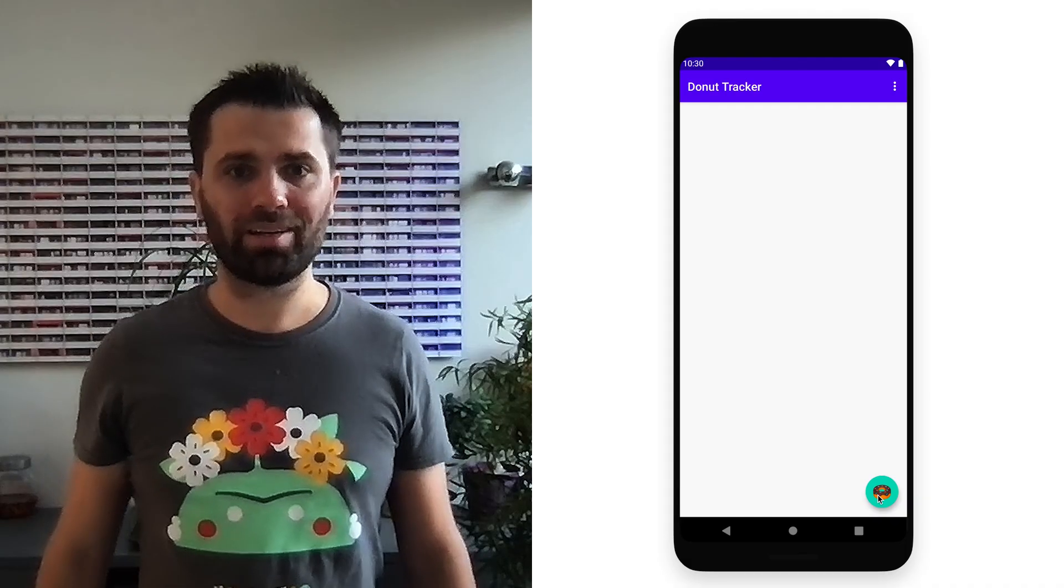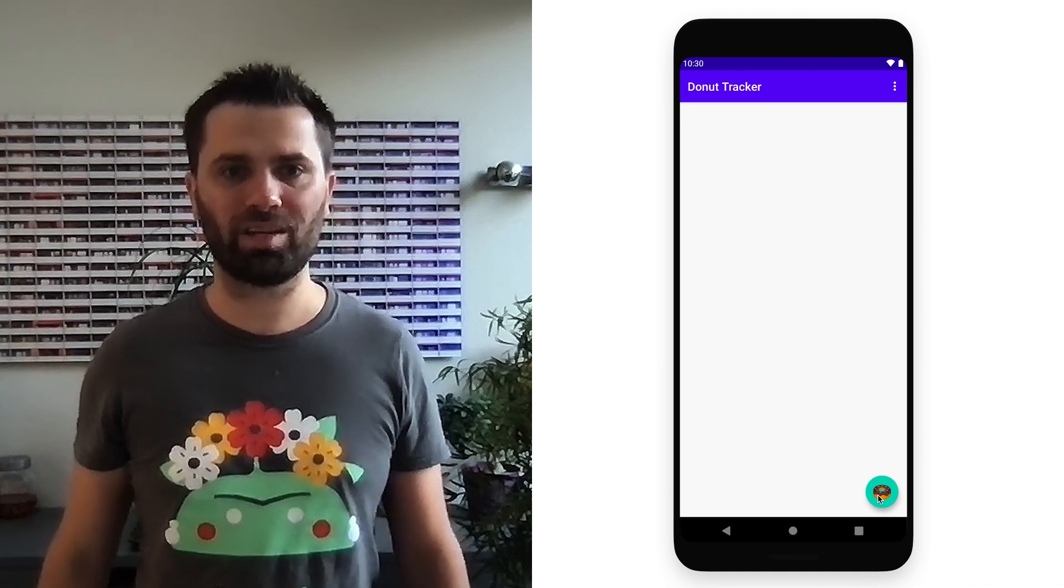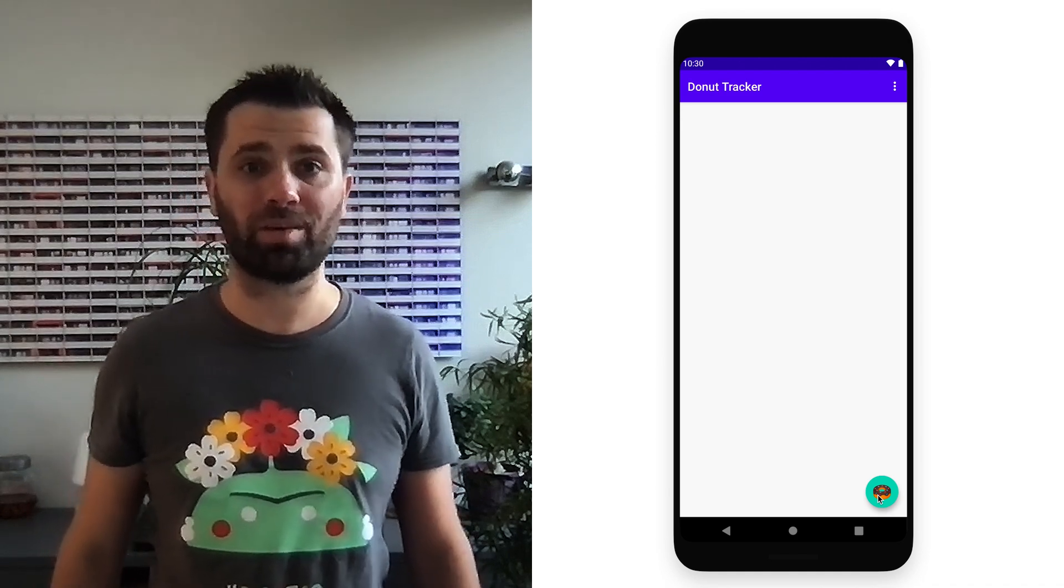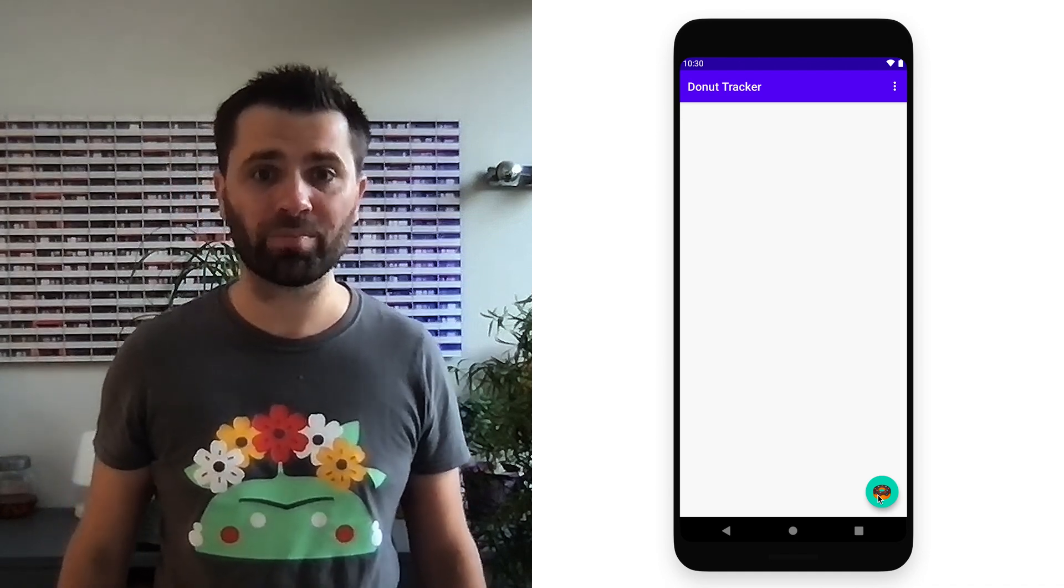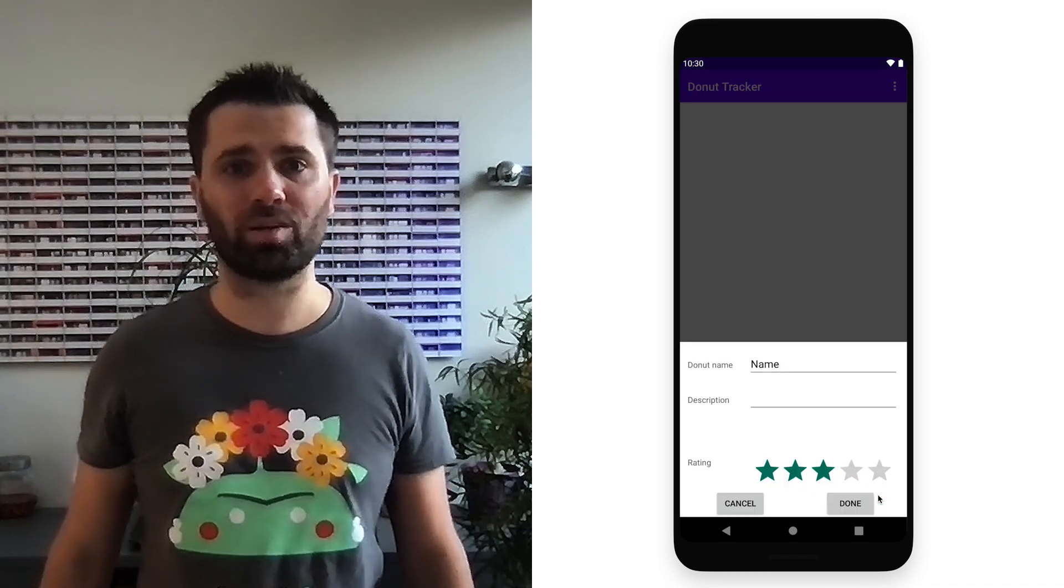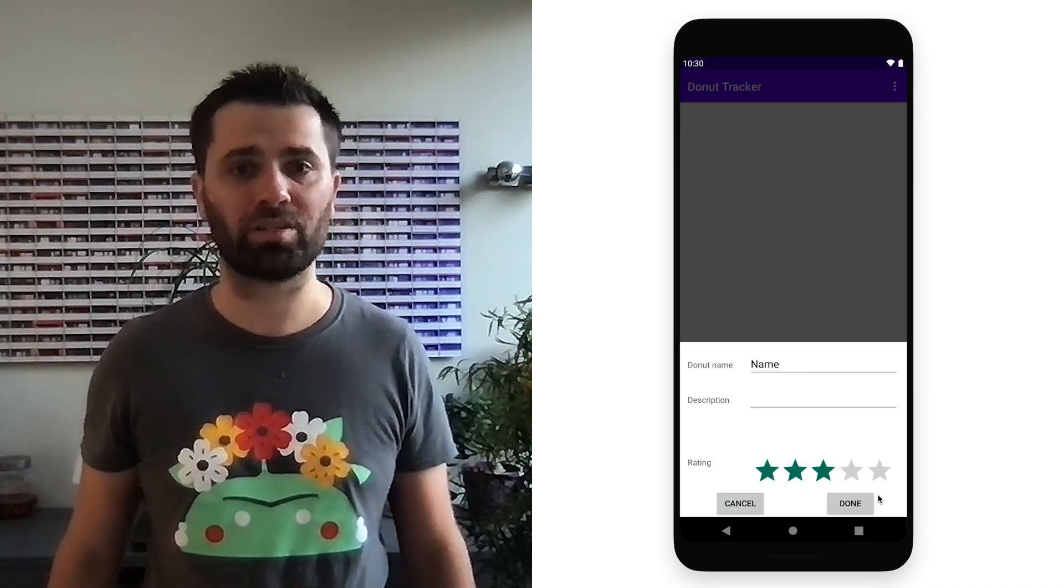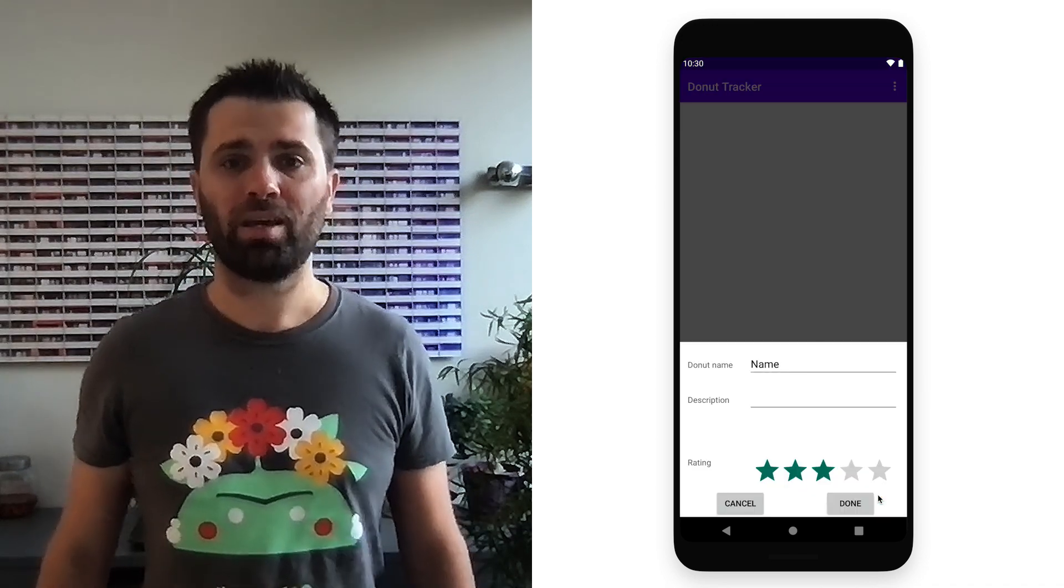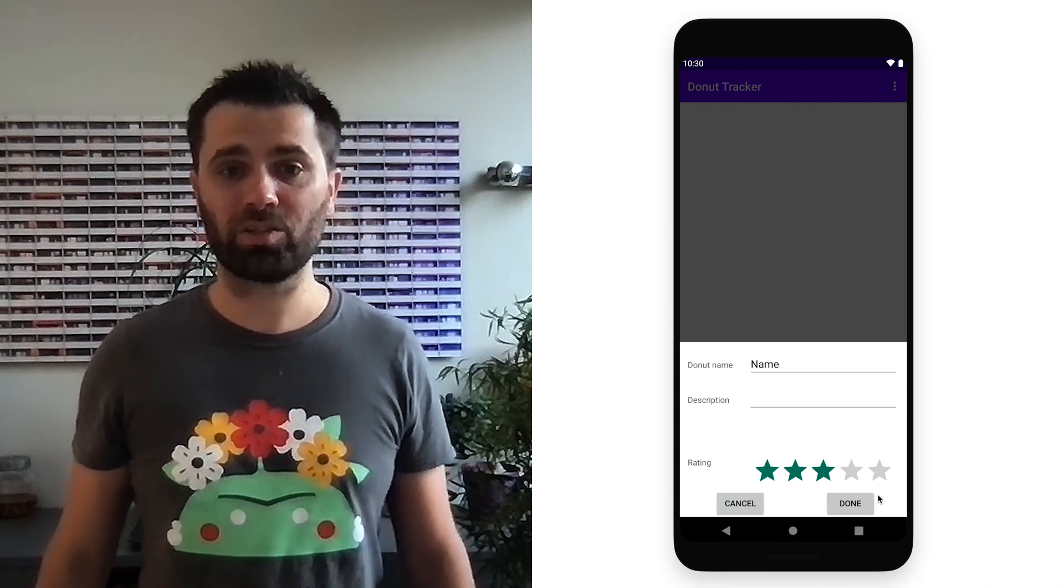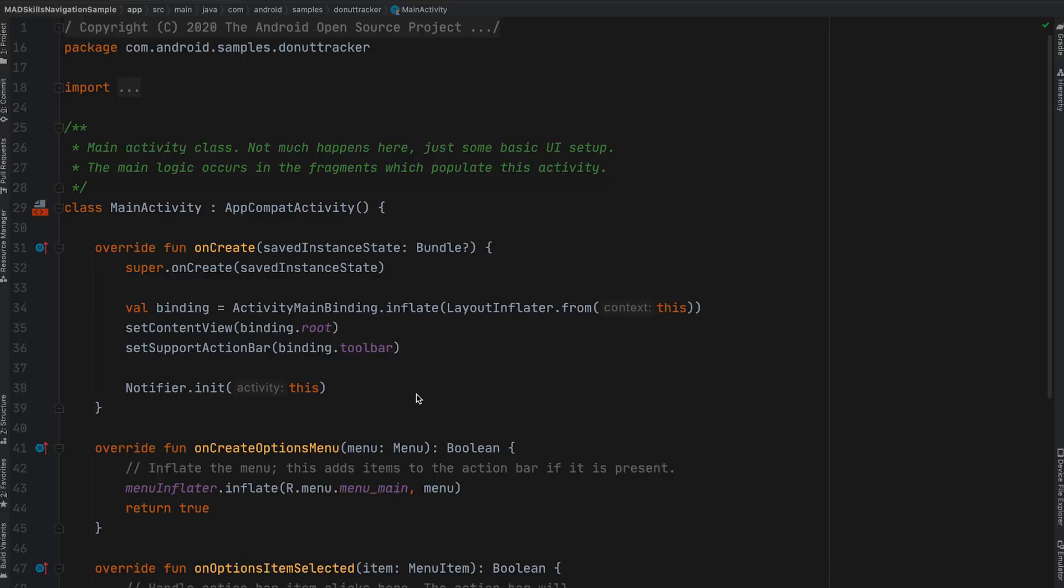Here, I open the Mad Skills navigation sample from the Architecture Component Sample repository. Let's say I want to record a trace that starts when I click somewhere and stops when my fragment transactions are committed and the changes are visible. I can do that with just a couple lines of code.